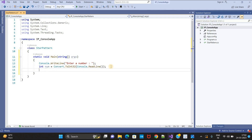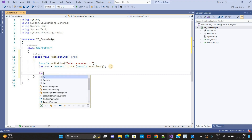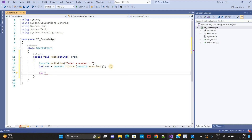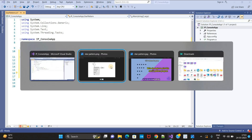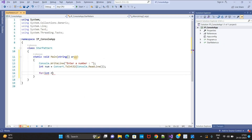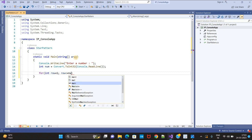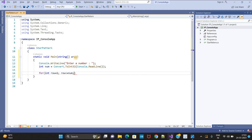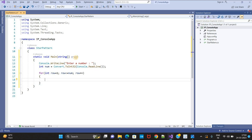Now I need to write a loop. For the outer for loop, I need to print the row. So: row equals 1, row less than or equal to num, row plus plus. Inside this for loop, I need one more for loop — this inner loop is very important to print the column value. I will name it 'col' for a user-friendly name.